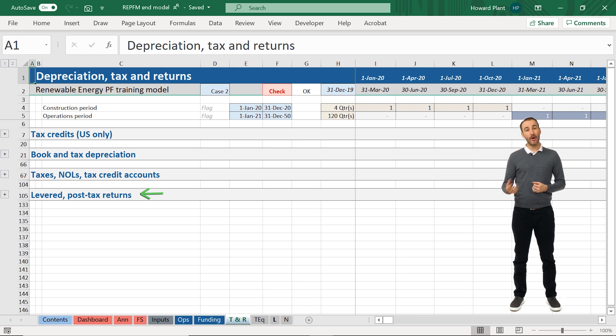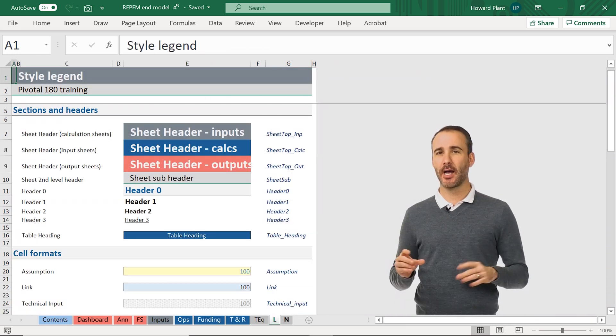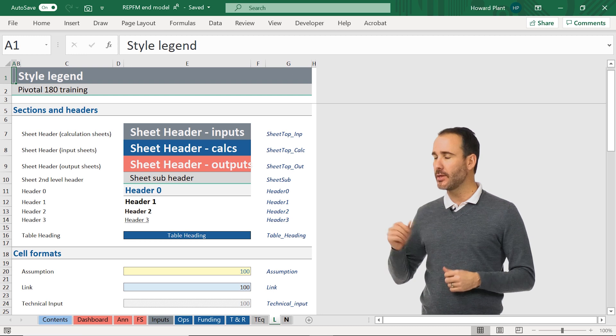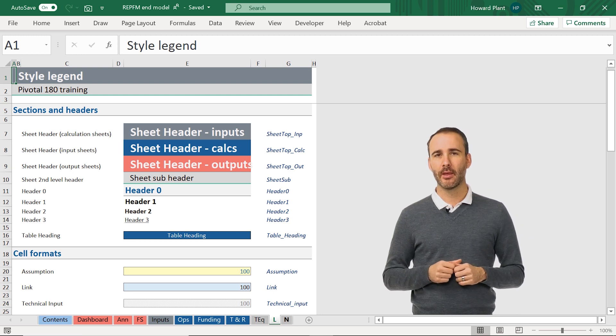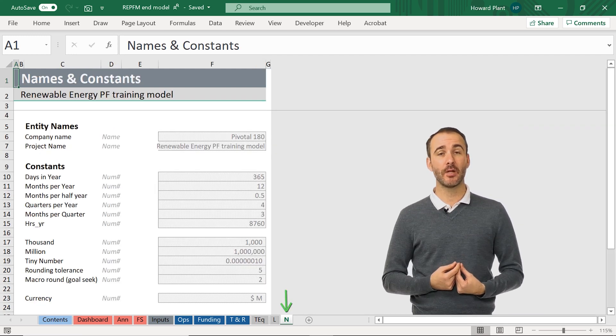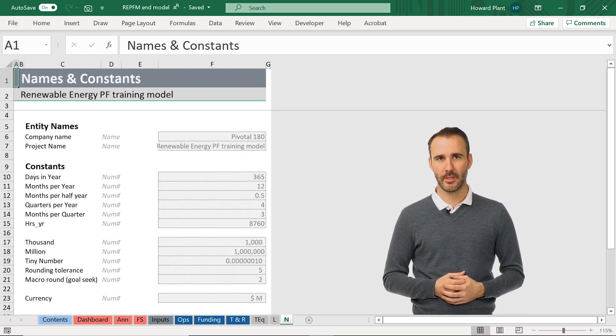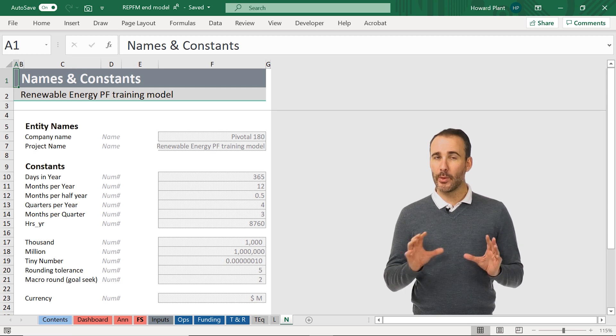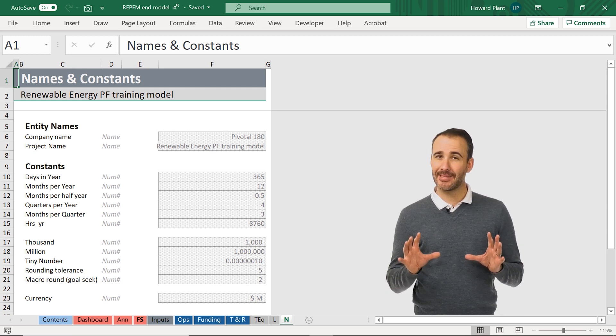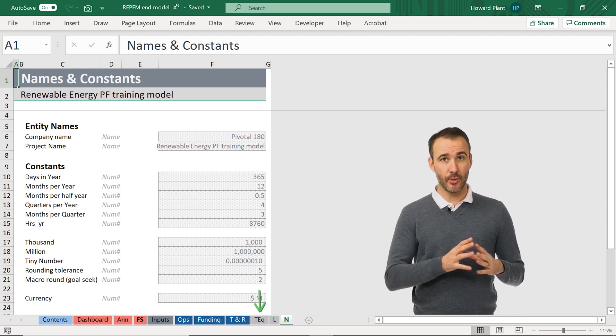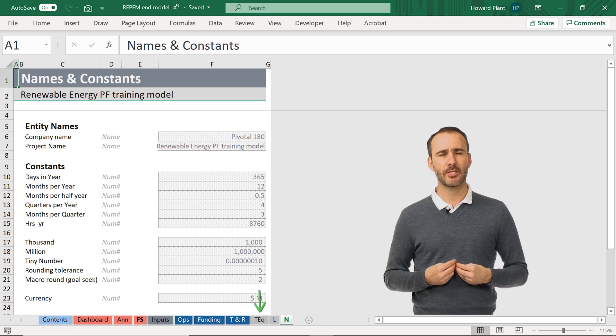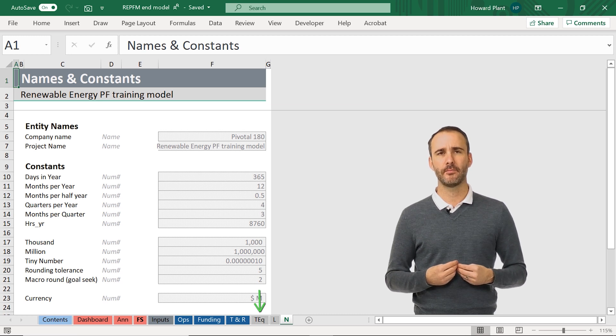The L sheet is our styles legend with the explanation of each style or format we use in the model, and the N sheet is a list of all of our name ranges we use. We'll leave the tax equity or TEQ sheet for now and come back to that much later in the course.